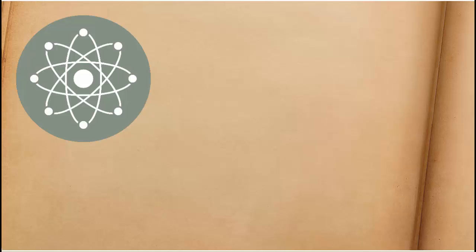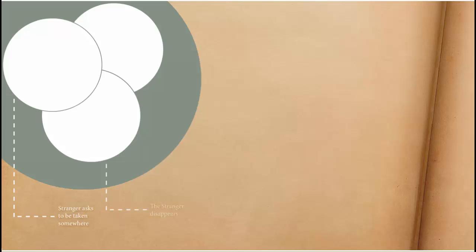So for the story of the vanishing hitchhiker, the stable core is made up of three main stages in the plot. A stranger asks to be taken somewhere. On the way there, the stranger disappears. And at the end, the driver somehow finds out the truth, that the stranger was not a living being. But then all the other details vary with almost every retelling.